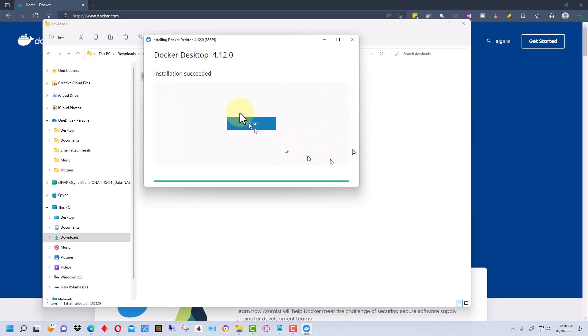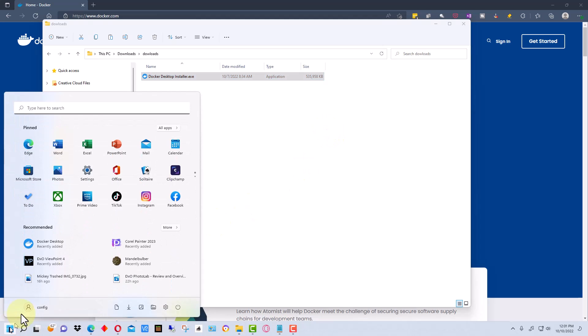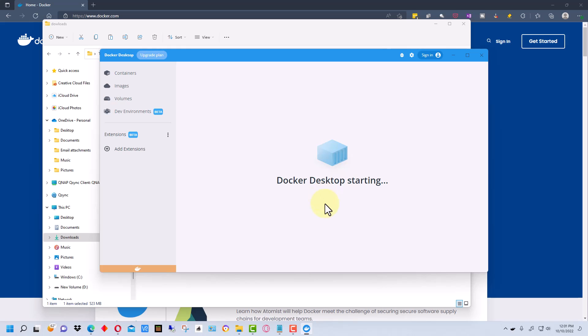Okay once it succeeds we can close the installation program and then we're going to go ahead and run Docker. We're going to accept the agreement here and it's starting up Docker.